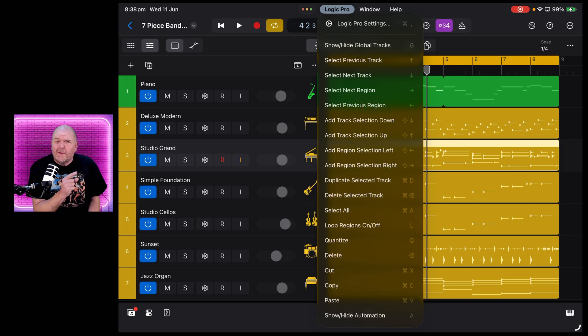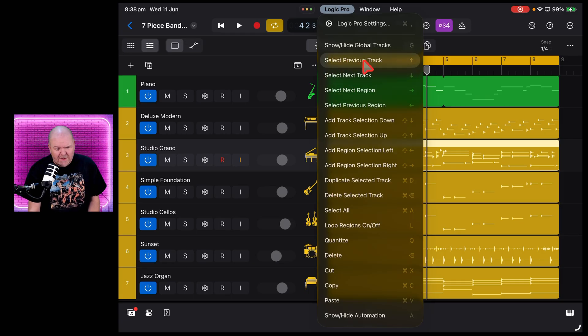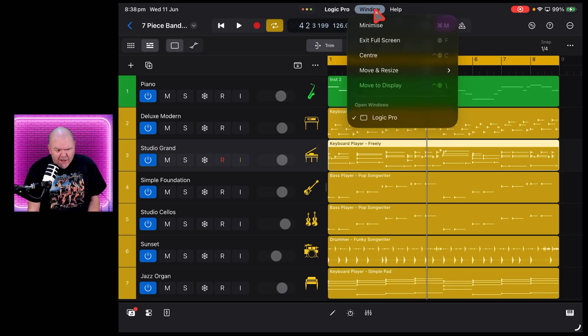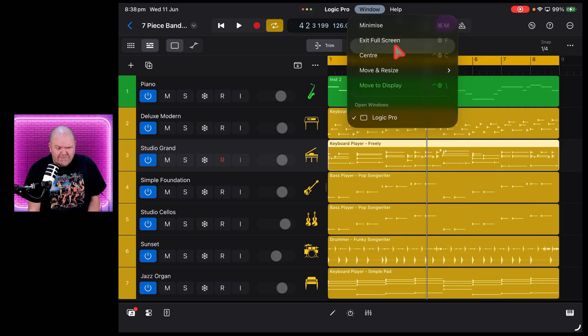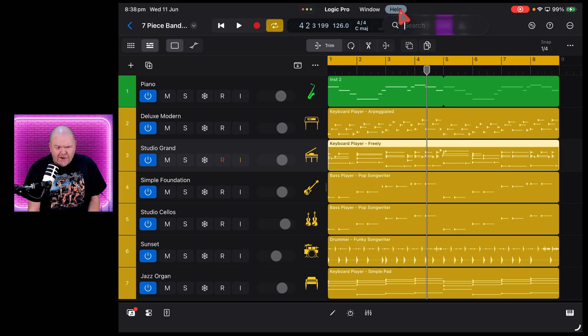They've probably updated GarageBand first because that's one of the default apps on every iPad, and this will probably be updated later. You've got Window here, which is just the exiting and minimizing, the same thing as the traffic lights you had in the top. And you've got Help, which is just a search box.